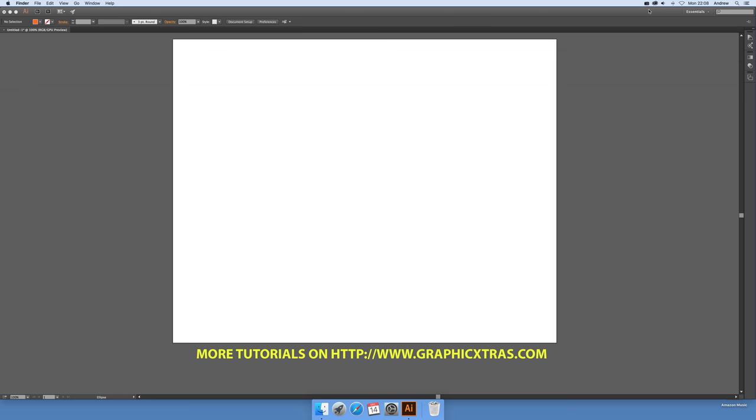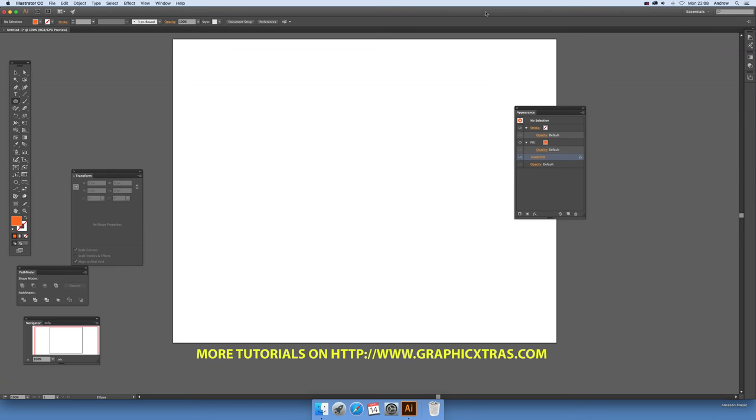Video tutorials by Andrew Buckle. In this tutorial for Illustrator CC 2015.2, I'm going to show you the ellipse tool and the new live shape feature and pie slice, and how to use it with a live effect transform.